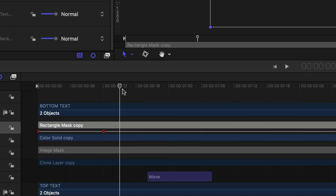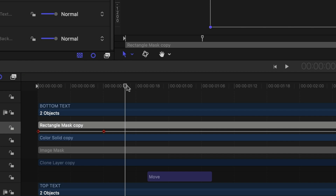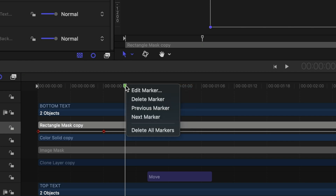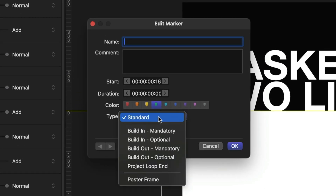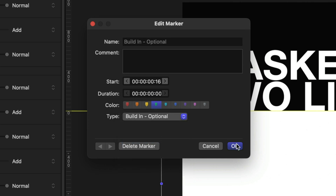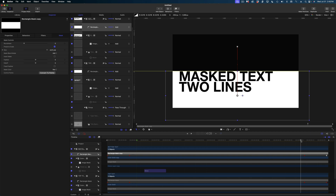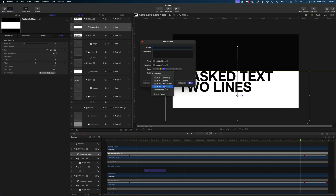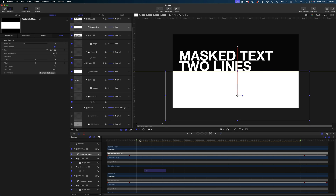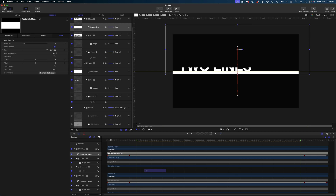Now it's time to think about how this title template will function when we bring it into Final Cut Pro. I know sometimes I like my titles to animate in and out, and sometimes I don't — so I want to give myself that flexibility here in Motion. I'm going to add build in and build out markers. I'll cue my playhead to after the second keyframe of my rectangle masks, right click at the top of the playhead, add a marker, right click that green marker, hit edit marker, and change the type from standard to build in optional. Then at the end of the timeline I'll add another marker and set it to build out optional. This gives me those check marks in my inspector window when I publish to Final Cut.